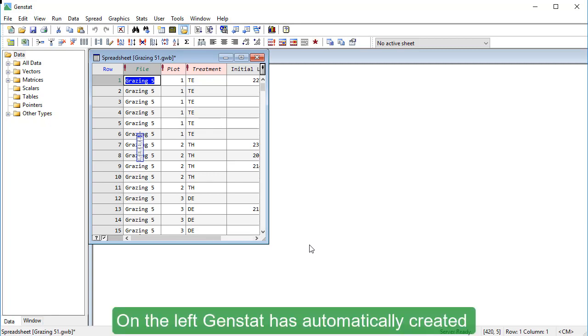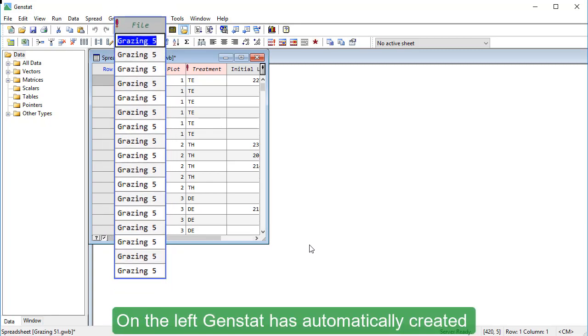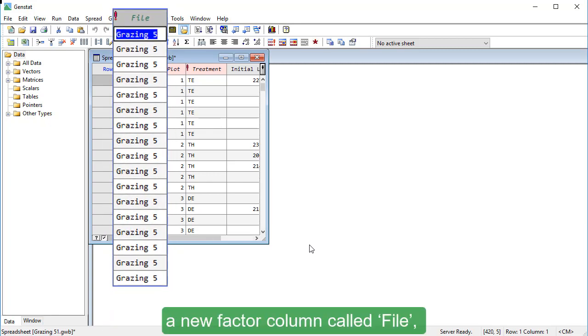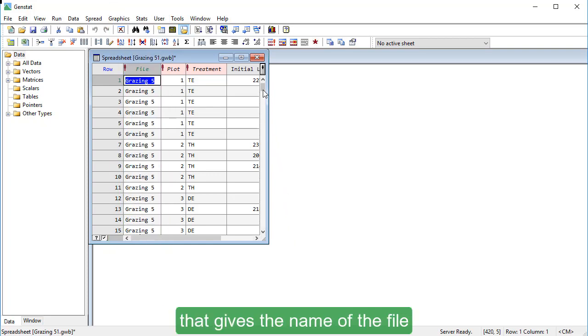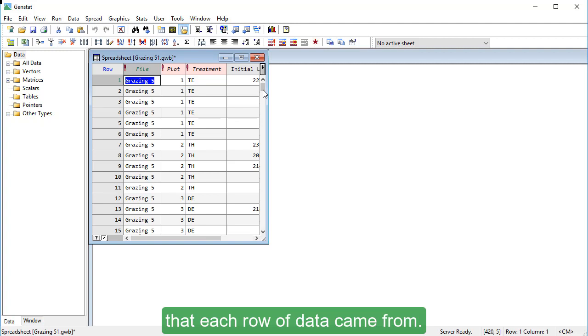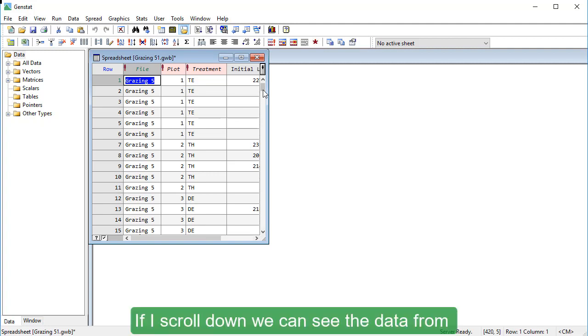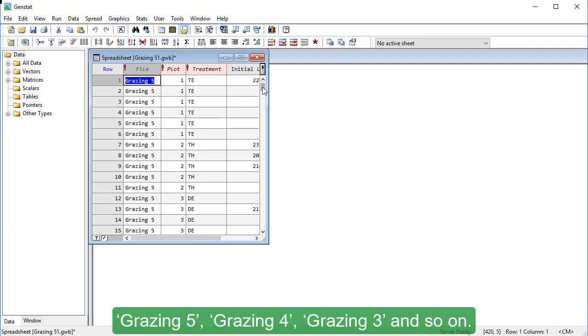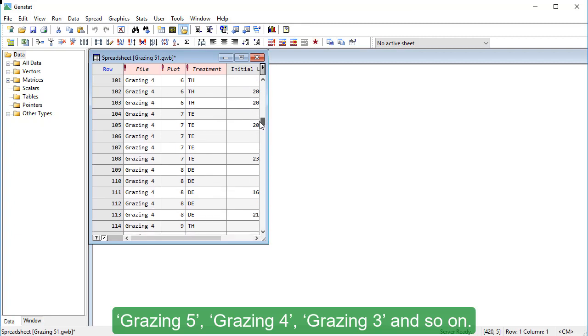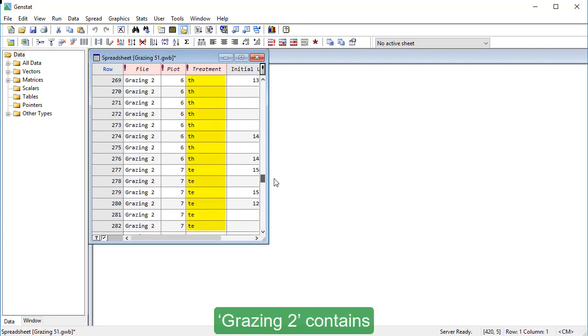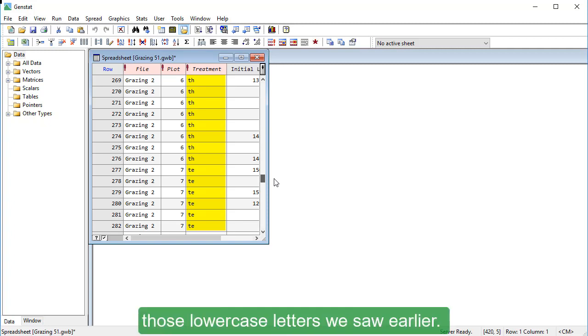On the left, GenStat has automatically created a new factor column called File that gives the name of the file that each row of data came from. If I scroll down, we can see the data from Grazing5, Grazing4, Grazing3 and so on. Grazing2 contains those lowercase letters we saw earlier.